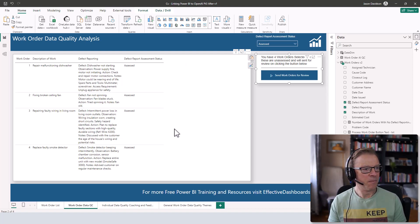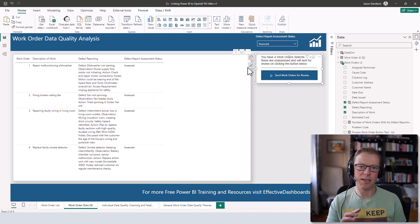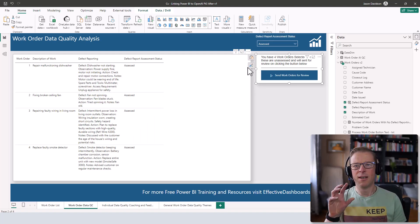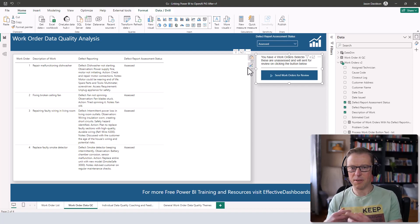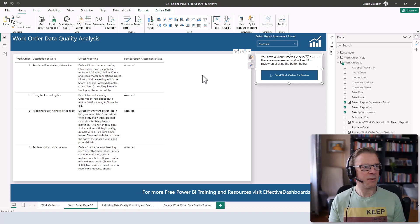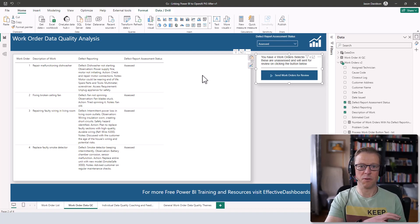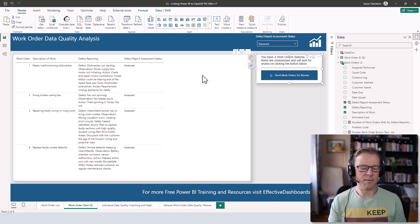At the end of the last video, we had set up a process that allows us to assess work orders and make sure we only assess each work order once. It costs money to assess them — not very much, but we don't want to duplicate assessments. The first video set everything up and configured the API into the OpenAI language model.